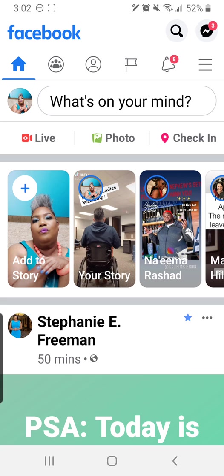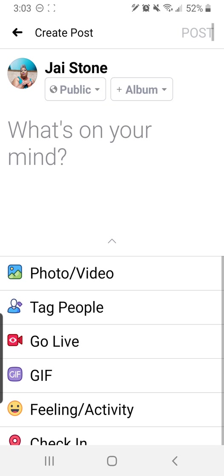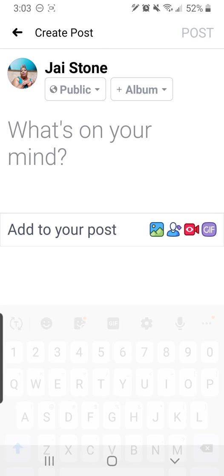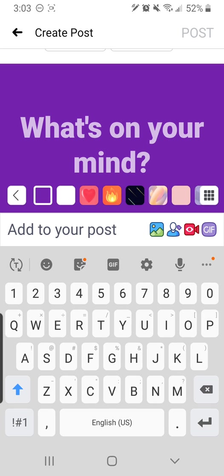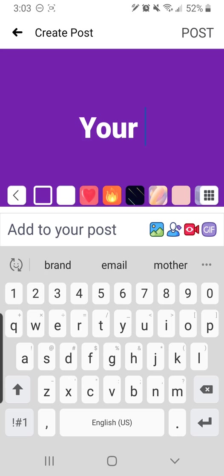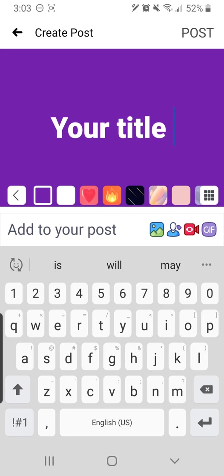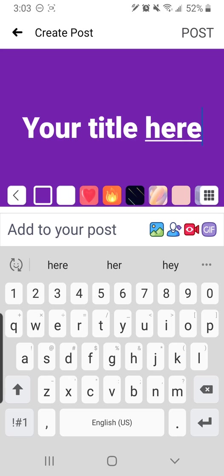The first thing is when you open up your mobile Facebook app, you go right here where it says what's on your mind, just like you would write a normal status. Then you put your title. After you type in your title, just below where it says add to your post, watch this.